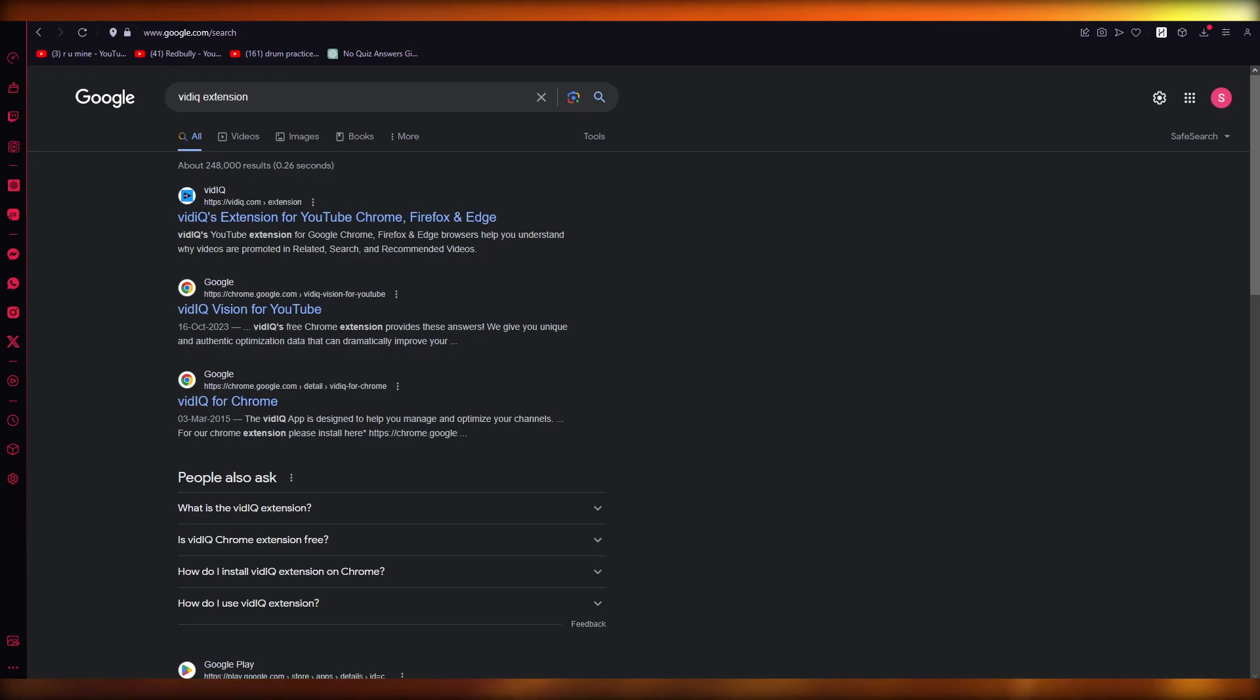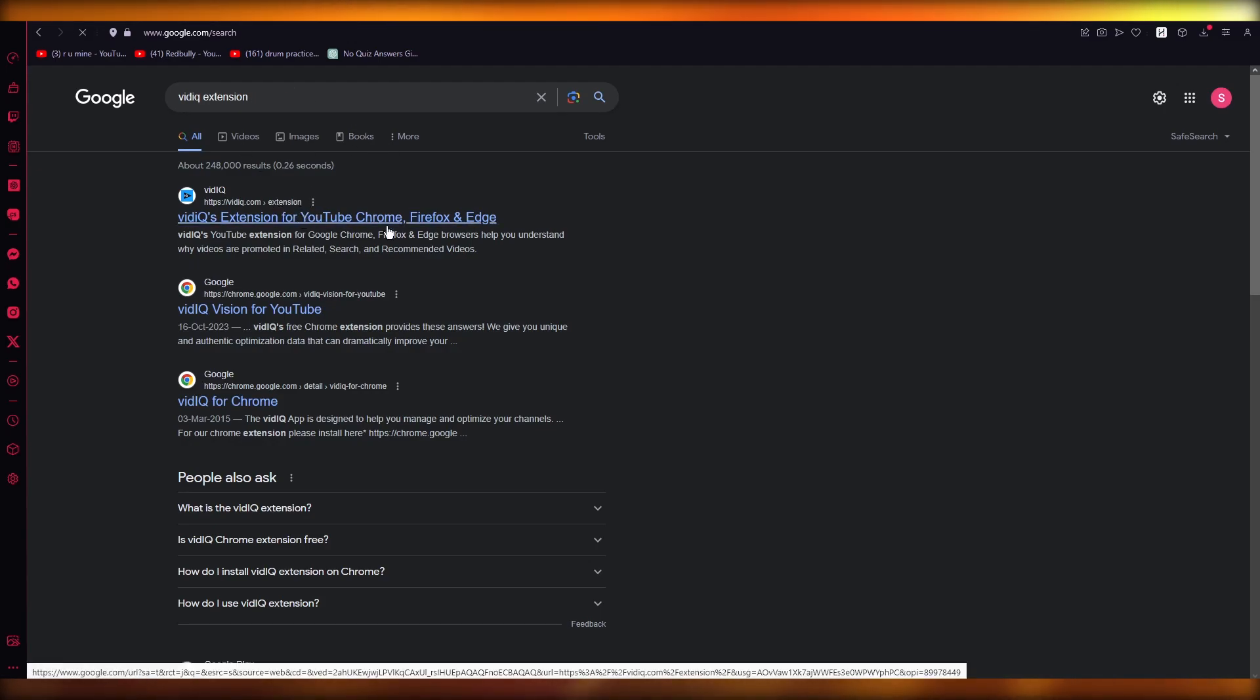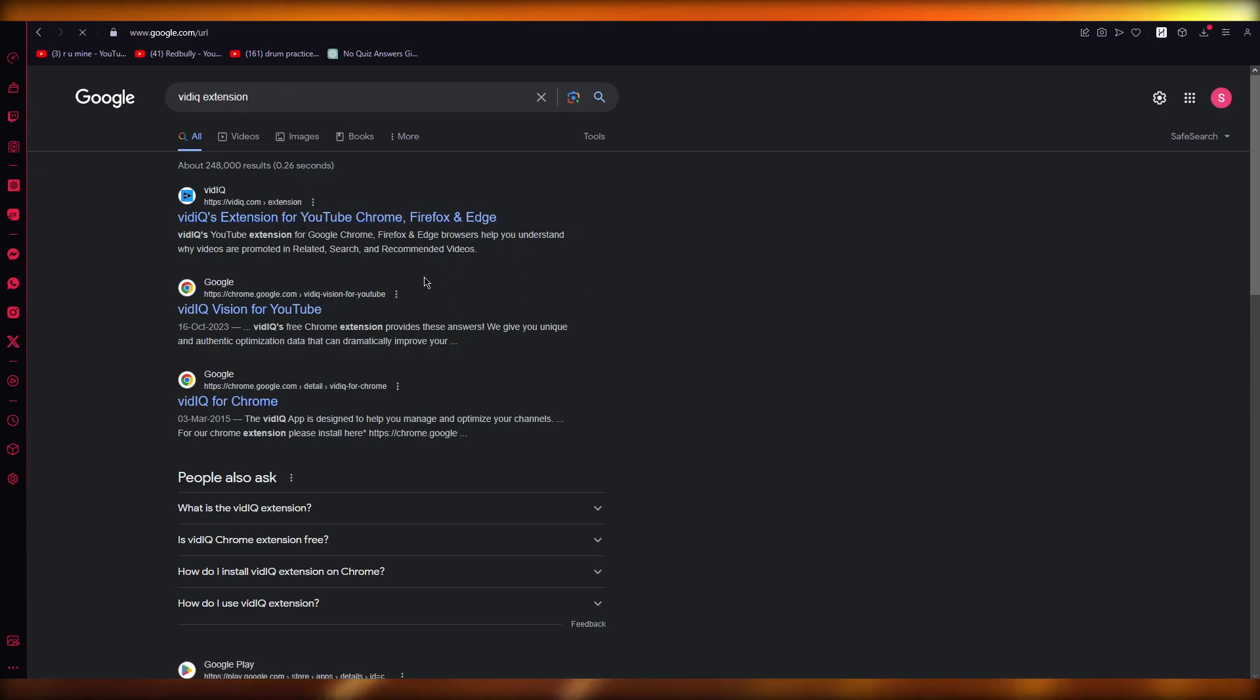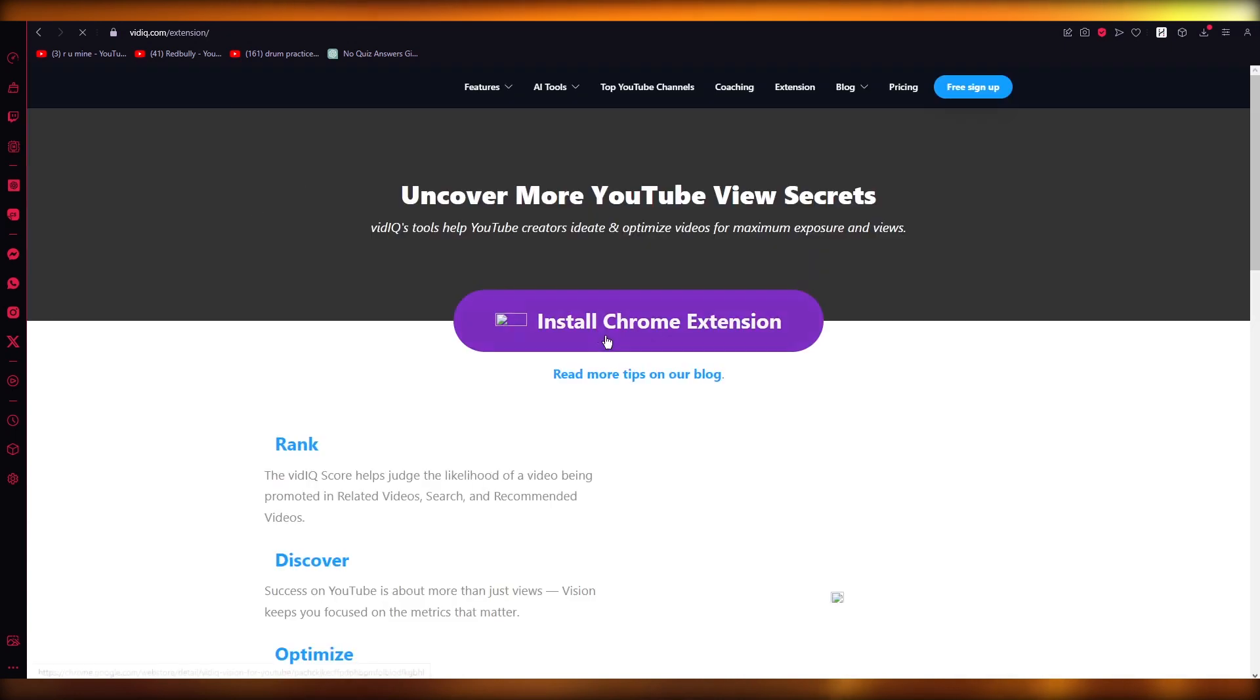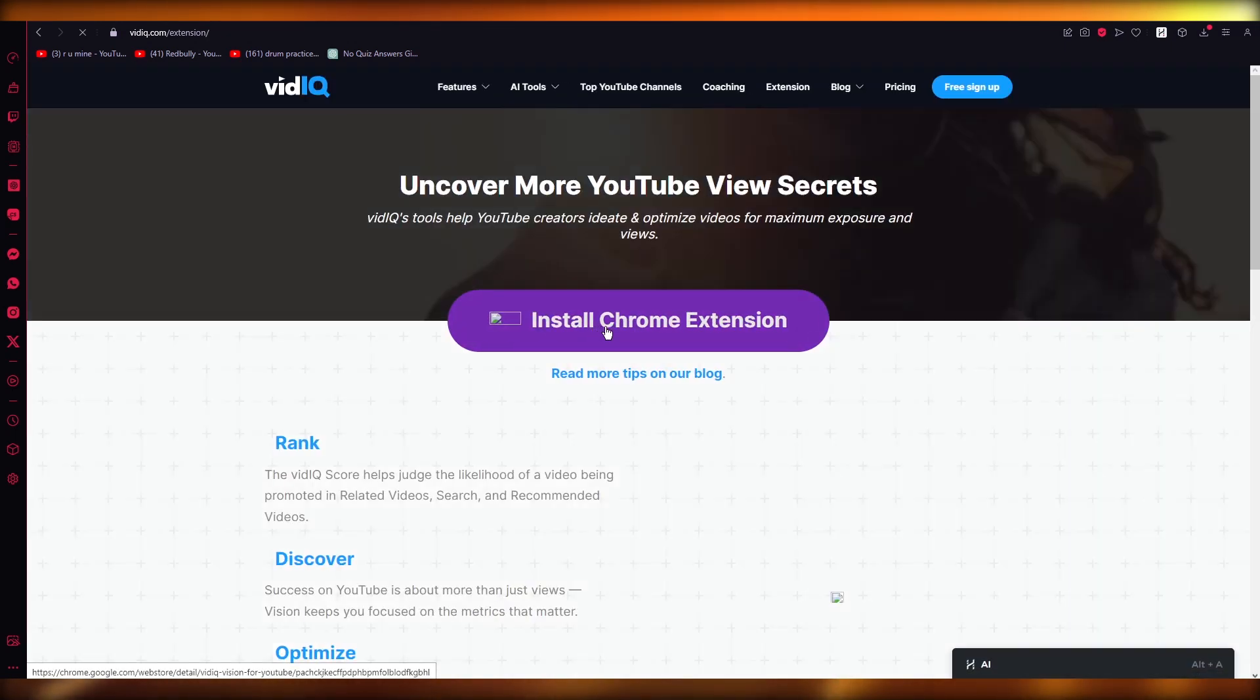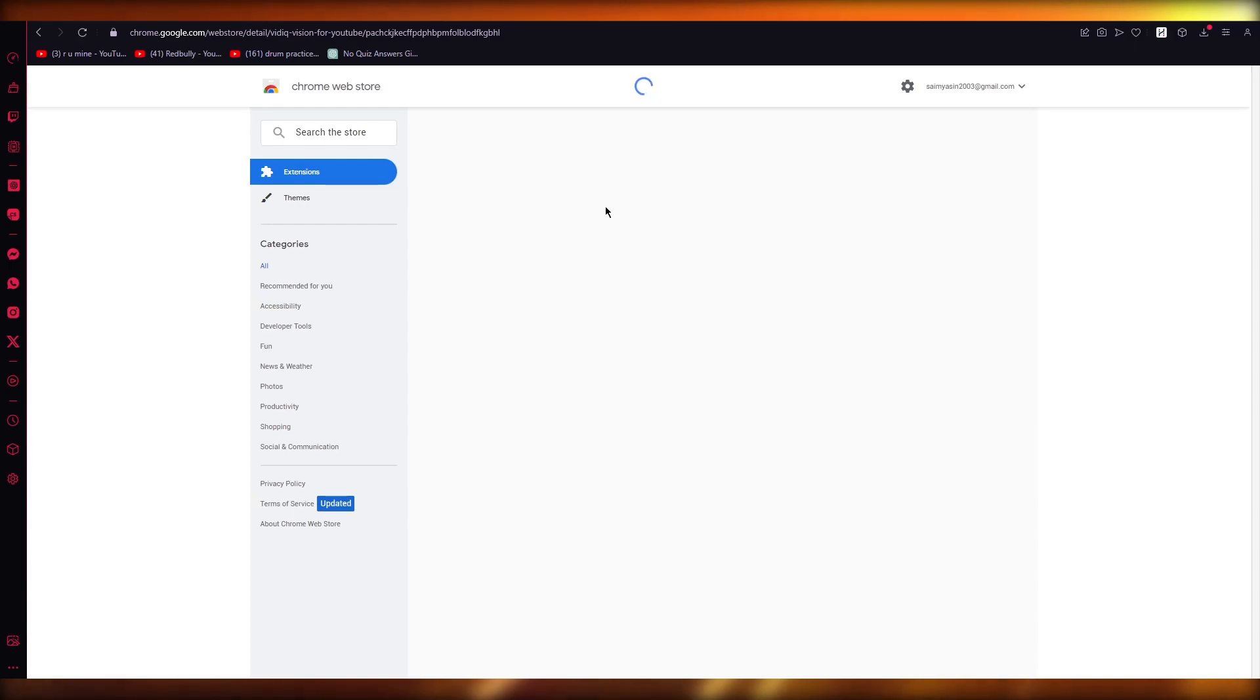So what you're going to do is just add in the VidIQ extension and it's going to take you to the VidIQ extension website. Over here you're just going to install the Chrome extension. This will take you to the Chrome store.